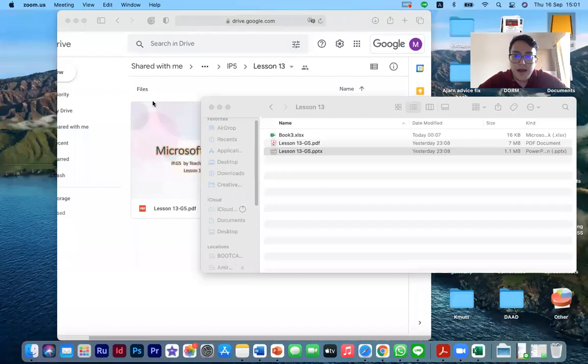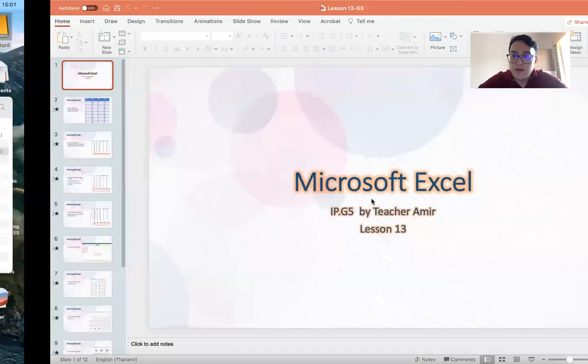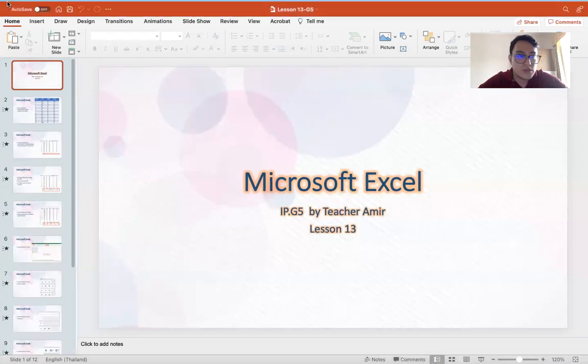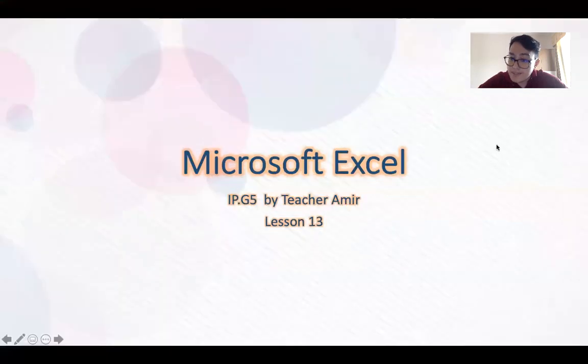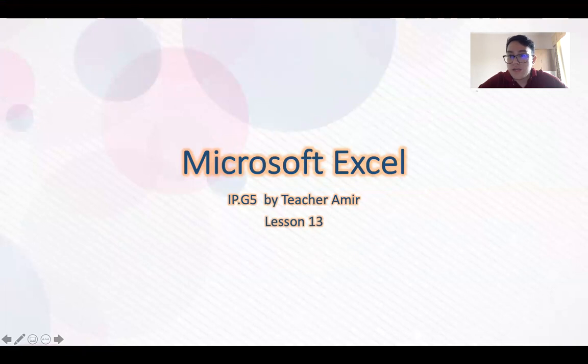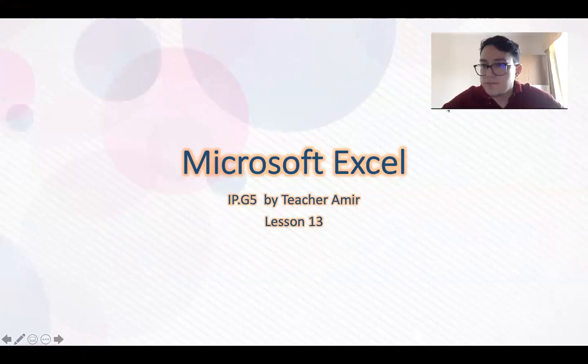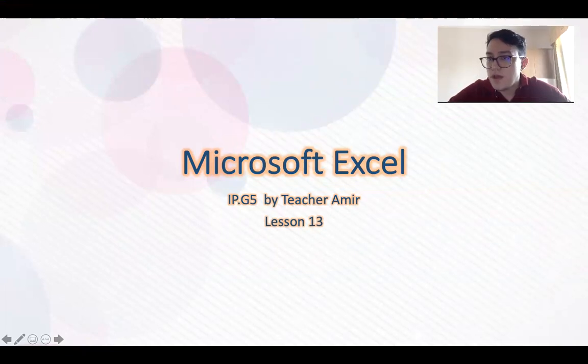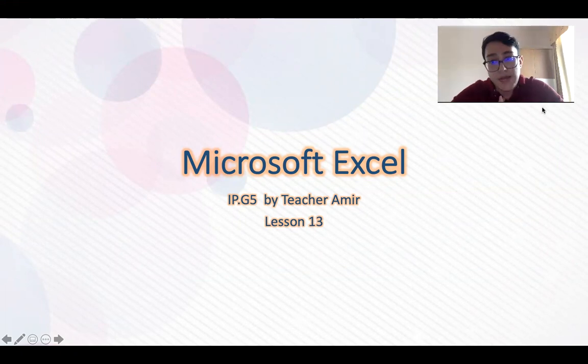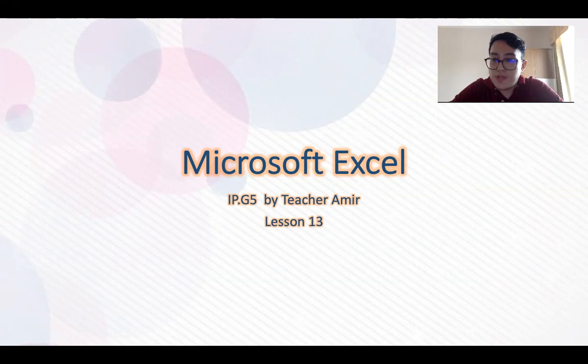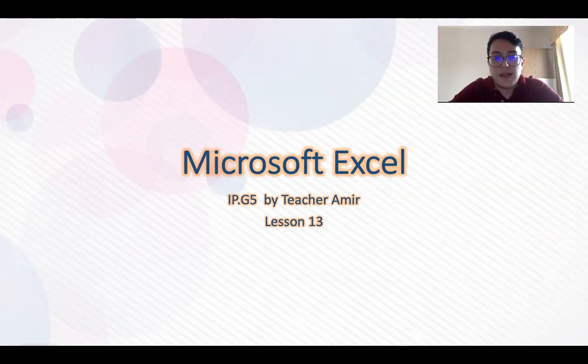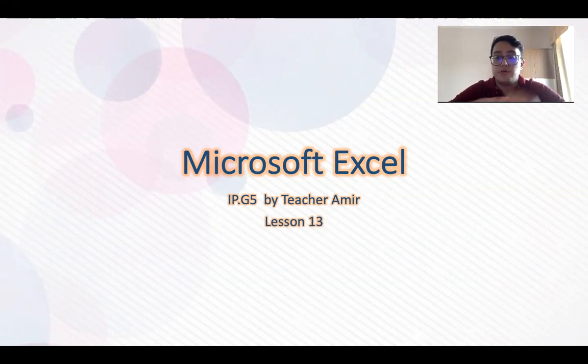Welcome back IP5. I hope you are doing great, staying safe, and feeling good. I hope that you are doing your homework as well. If not, please do it. And today, we are talking about Microsoft Excel. This is lesson number 13.